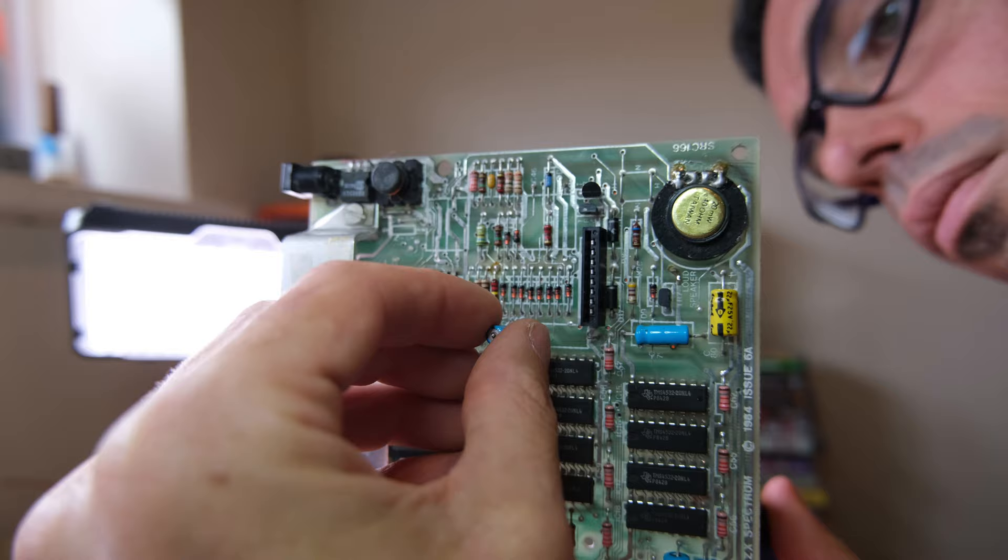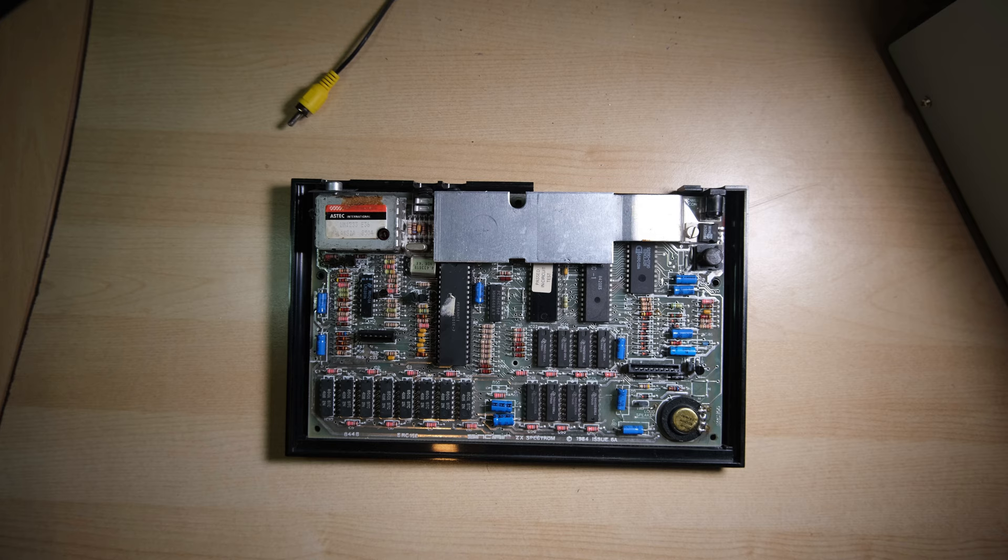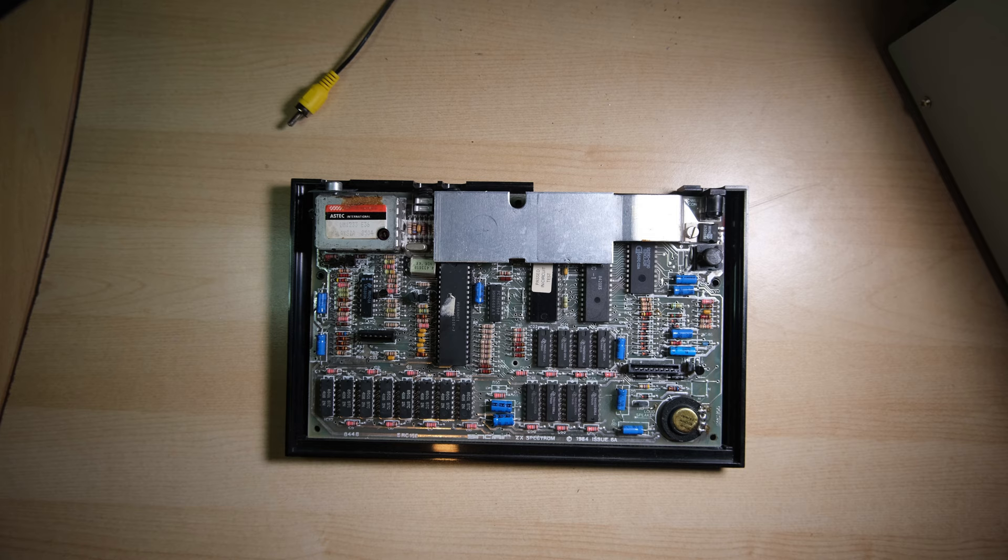I'm doing more than one or two here because I've done this enough times, I'm fairly confident. There we go, nice new blue caps. Now I want to test the ULA before I desocket it because I'm going to be soldering it into the board, and I need to make sure it's working correctly before I do that.